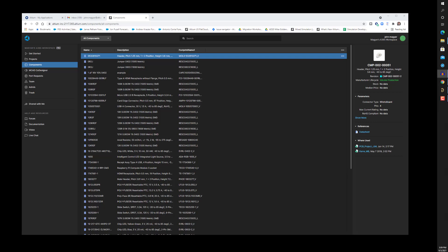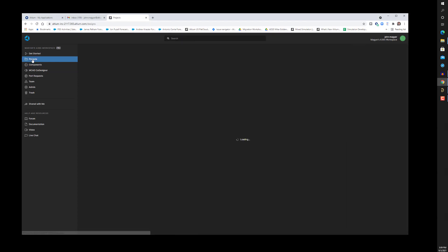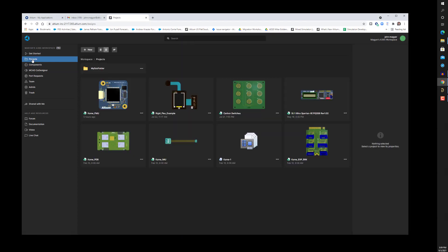By now, you are probably well aware of all of the benefits of centrally managing components on the A365 server. Likewise, design project files can be centrally managed in A365 as well.